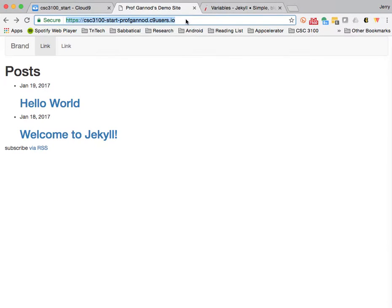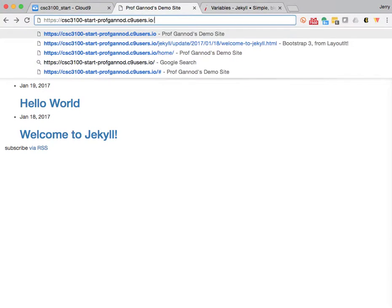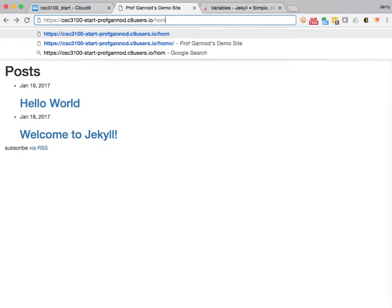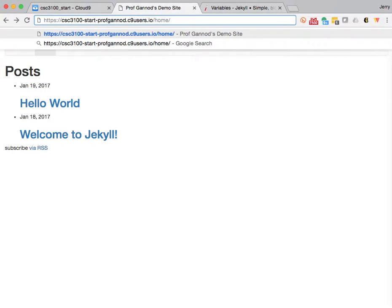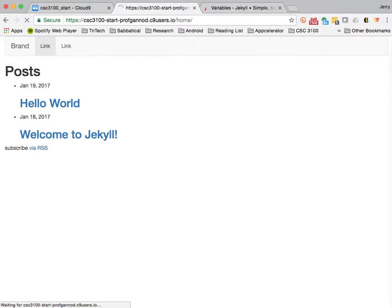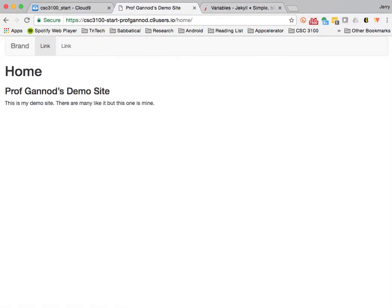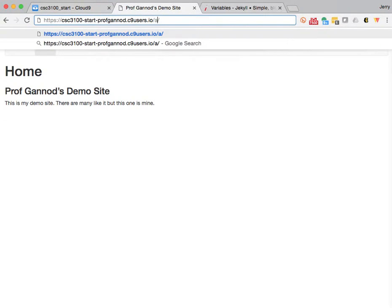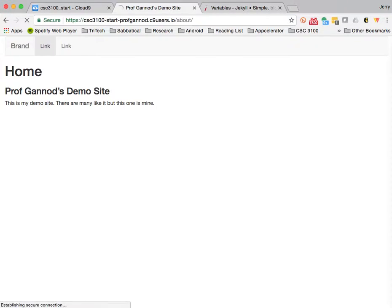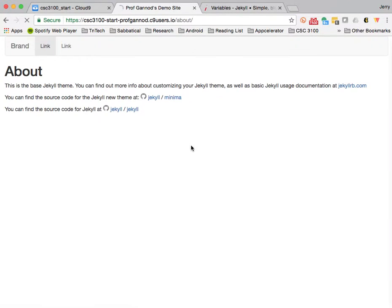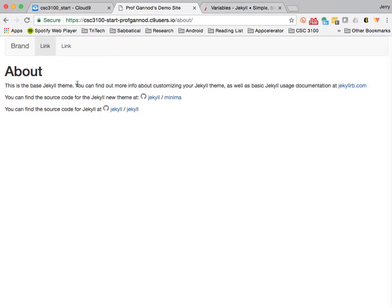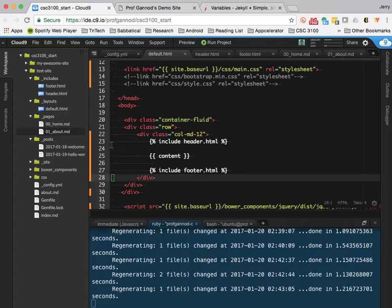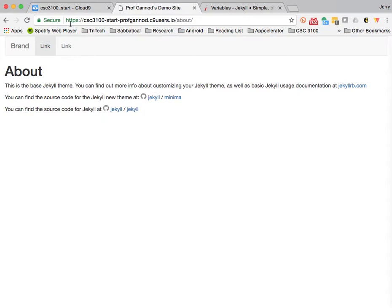There are permalinks for these. And you saw me kind of fumble through with getting this configured the last time. But here I've got home. I created another one while we were away called about. And so here's the about page.